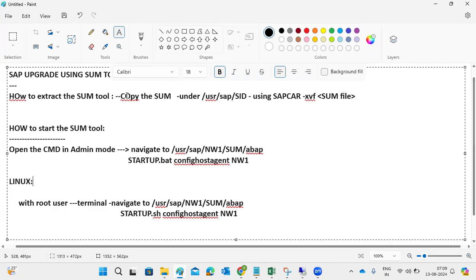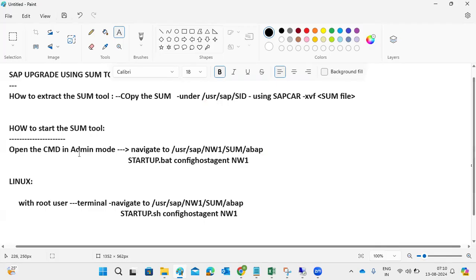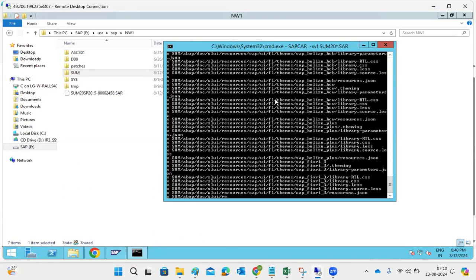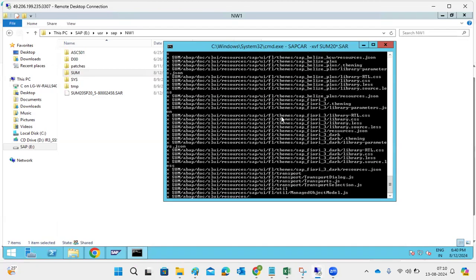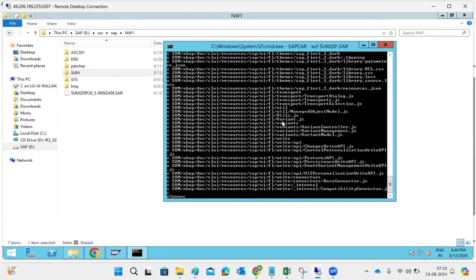As part of the preparation steps, we downloaded all the patches including the SUM tool. We are extracting the SUM tool using the sapcar command. Open the SUM tool in administrator mode and execute these commands. It is still extracting because it is a very large file, but slowly it is getting extracted.